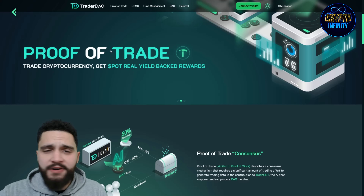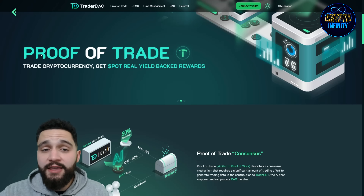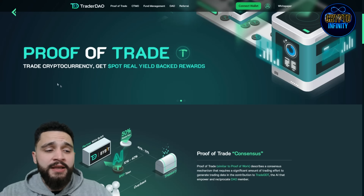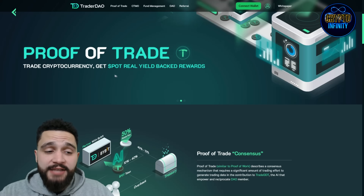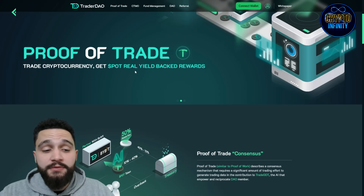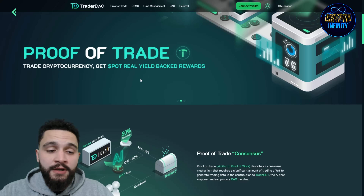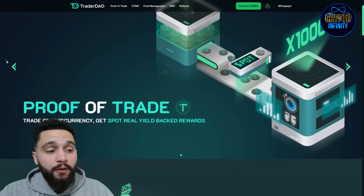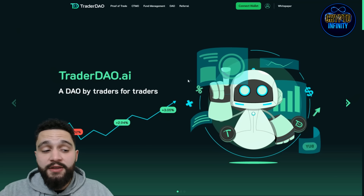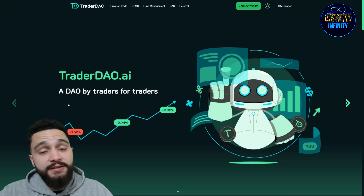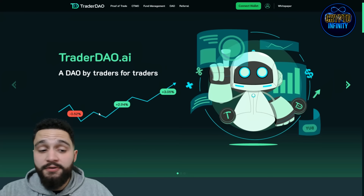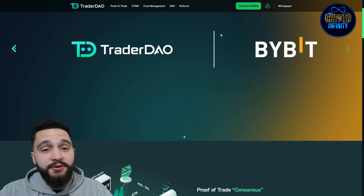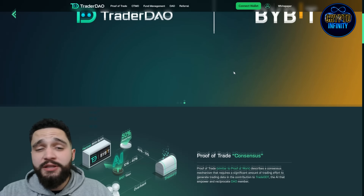The proof of trade is the first concept that they have. It is really interesting and I will explain to you how it is functioning. So you trade cryptocurrencies and get the token called POT — real yield back as rewards. Trader DAO is a DAO but Traders for the Traders.